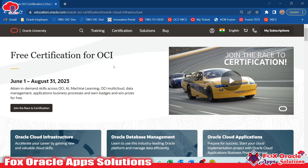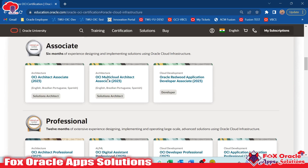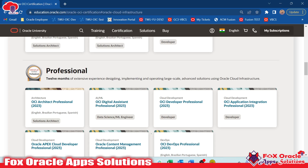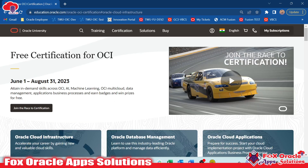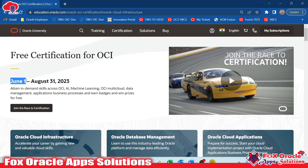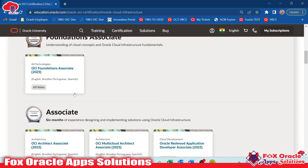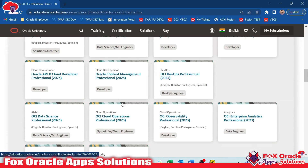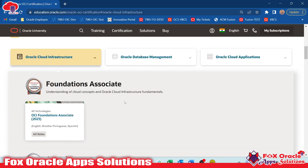Hello, welcome friends. In this video I am going to show you how you can enroll for OCI free certification. Oracle has given you the opportunity to enroll for free certification. There are various courses and examinations you can attempt for free till the 31st of August 2023, starting from June 1st only. So before the 31st of August you can enroll and attempt all the certification exams free of cost.